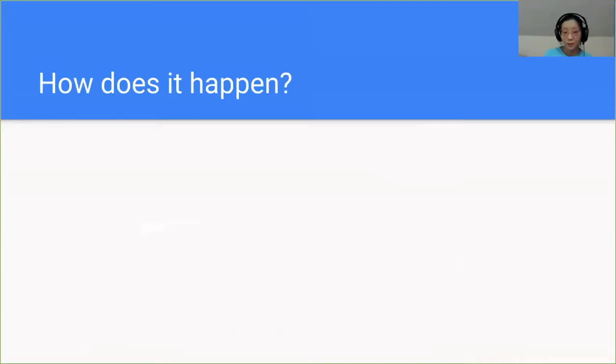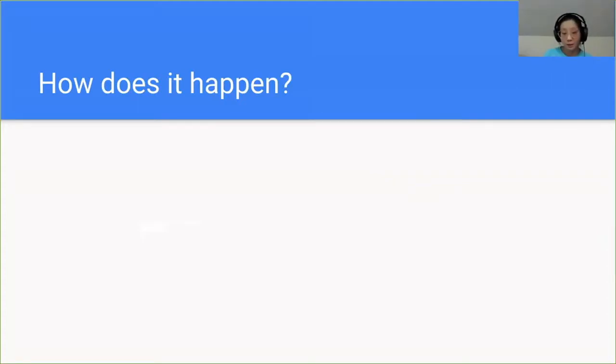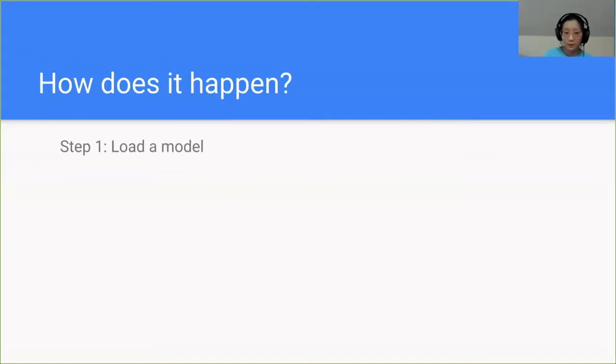The next question is, how does it happen? How does the process happen from taking a model and then having it run on a specific hardware? This process can be broken down into a couple of simple steps. First being, load a model.